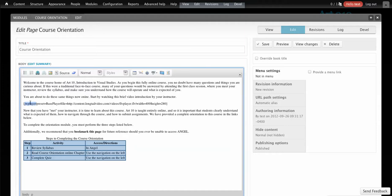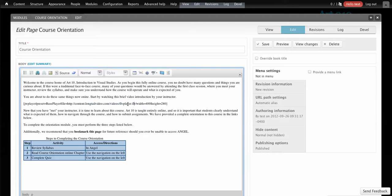This is JW Player shortcode. JW Player preset is just the one that I defined - you don't have to use that. File equals, and this is just the example video file. You can always give width and height.